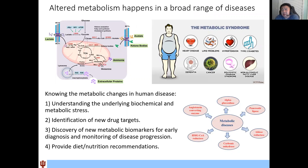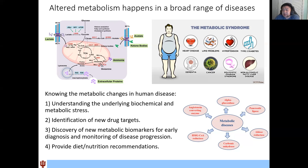Altered metabolism happens in almost all human diseases and also in normal human development. Knowing the metabolic changes in human disease can offer a new understanding of the underlying biomedical and metabolic stress, and also enable us to identify new drug targets, discover new biomarkers for early diagnosis or disease monitoring, especially for low-invasiveness approaches such as blood-based measures and wearable sensors. We can also provide diet and nutrition recommendations for patients.